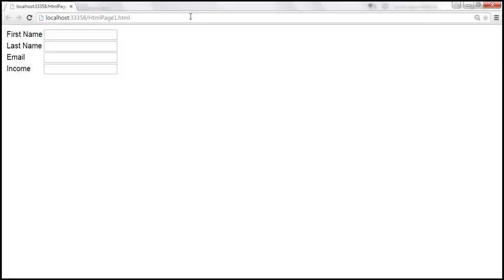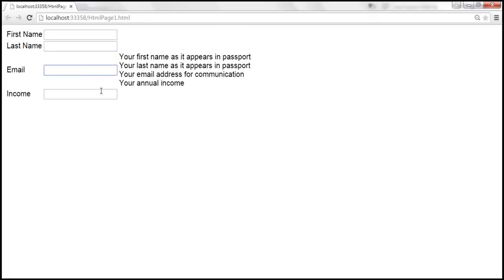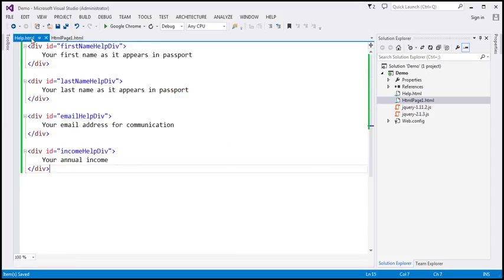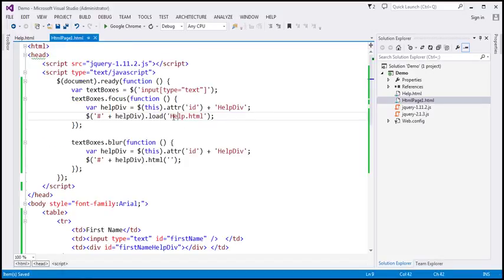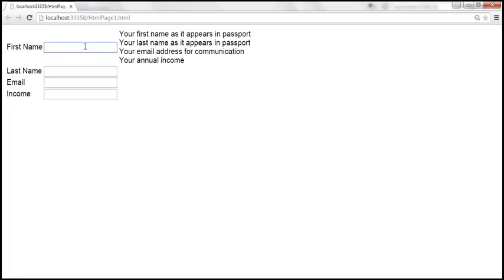Let's save the changes and reload this page. And look — when a text box receives focus, we get the help text. But notice that next to each div, we are getting the entire help text — the entire content of help.html. That's because here we've specified help.html, so it loads the entire content of that page into the div. But that's not what we want. When the first name text box receives focus, we want to load only the help text associated with that first name field.